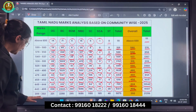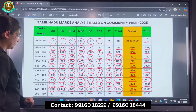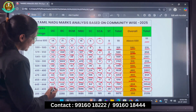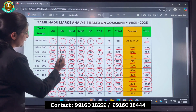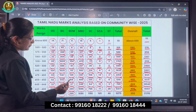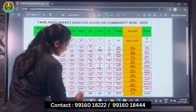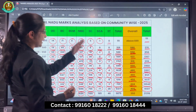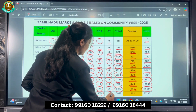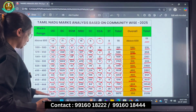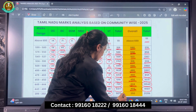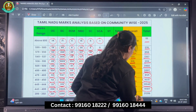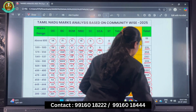The last range is 399 to 350: OC there are 201, BC there are 2,298, BCM there are 295, MBC there are 1,686, SC there are 1,188, SCA there are 165, and ST/FVC there are 46. The total in this range is 5,879. Those who have scored more than 350 marks total approximately 21,396 candidates.